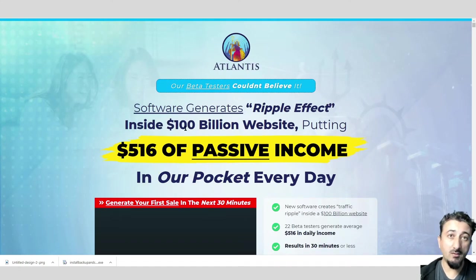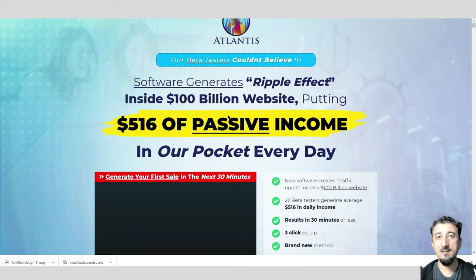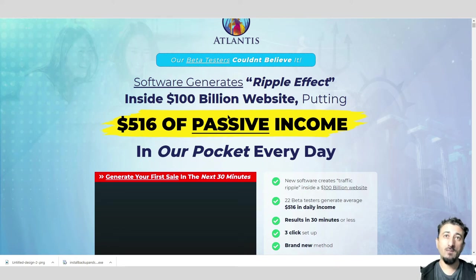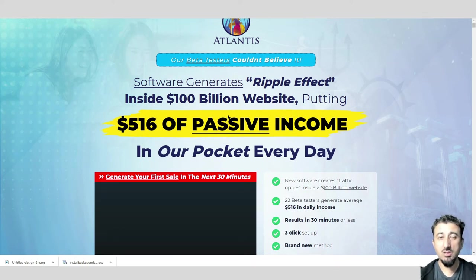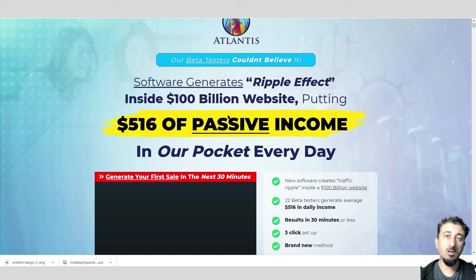That one billion dollar website is Instagram. Instagram is massive, there's so many people on there, millions and millions of people. This method will show you how to get followers on Instagram, and then once you've got followers, you've built your potential target audience.